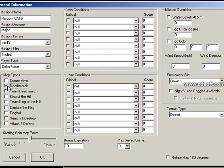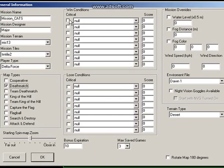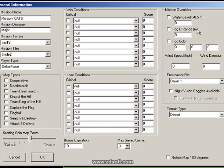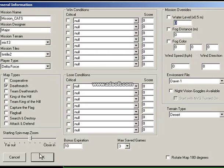Now we have a map type which is deathmatch. Let's move to the next section — Win Conditions. If you want to put any conditions to win, you can put the conditions here by clicking on the checkbox. For now, we are not going to put any win or loss conditions yet. Next is Mission Overrides — the water level here, in brackets, is telling us that whatever value we put here will be multiplied by 0.5 meters. I'm not going to put any value here yet — I'll just hit OK.